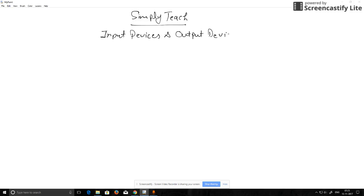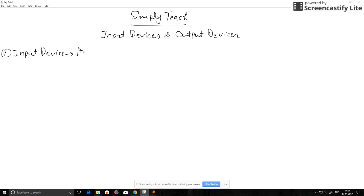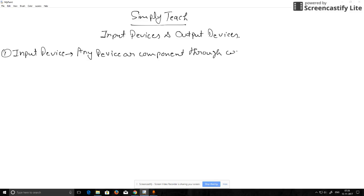What are input devices? Input devices are any device or component through which we enter data in a computer system.